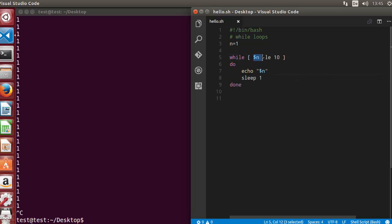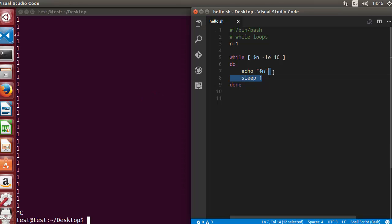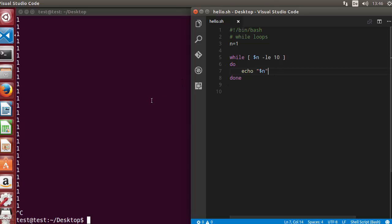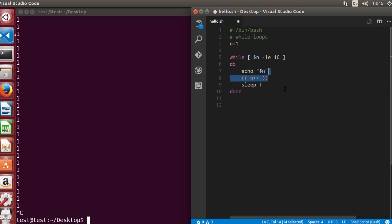But always remember that whatever is the logic of your code, if you do not provide this increment, this loop will work infinitely and it will run so fast that it may slow your computer even sometimes. This is the first trick. Now the second trick I want to show here is how we can open some terminals.